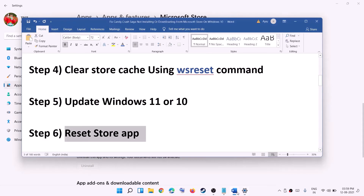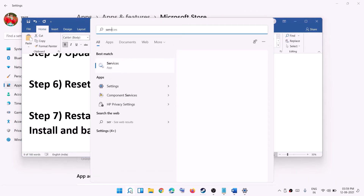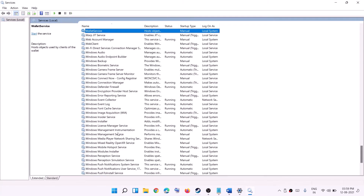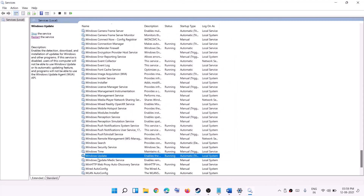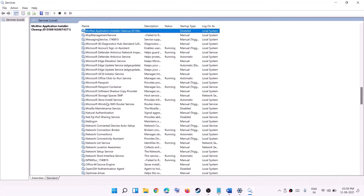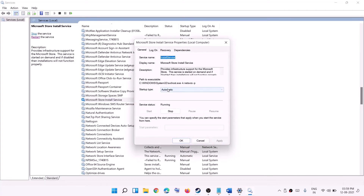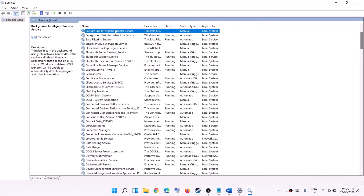Still having the problem? Try restarting these services. Type 'services' in the Windows search box and open Services. Find Windows Update, double-click it, set startup type to Automatic, click Apply, then Start if available, then OK — then click Restart the service. Next, find Microsoft Store Install Service, do the same. Then find Background Intelligent Transfer Service and do the same.